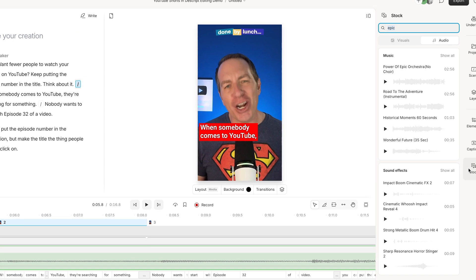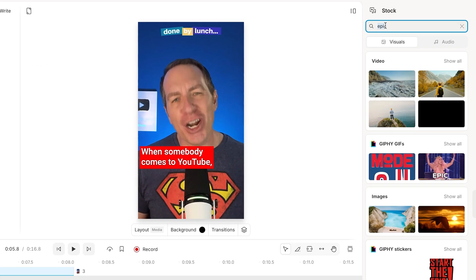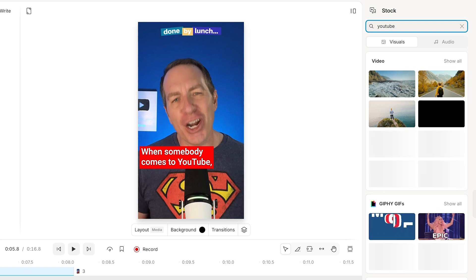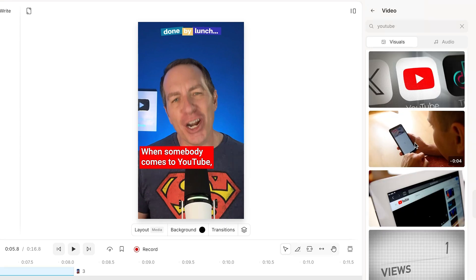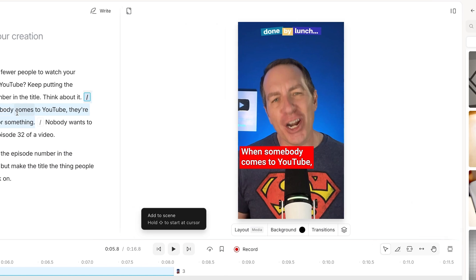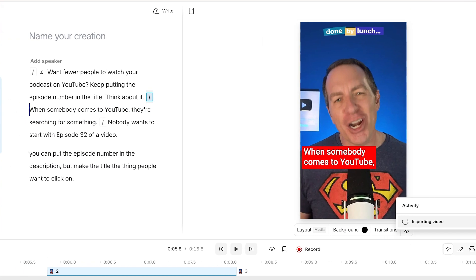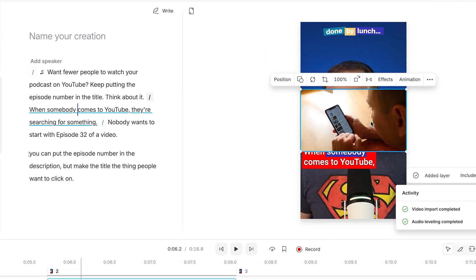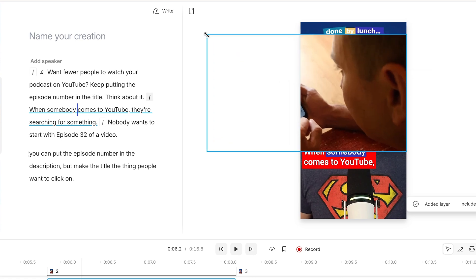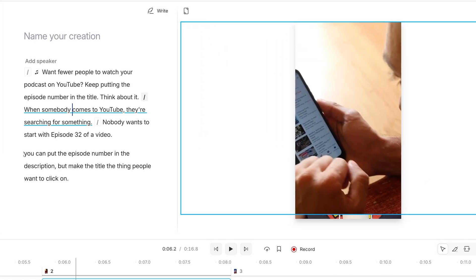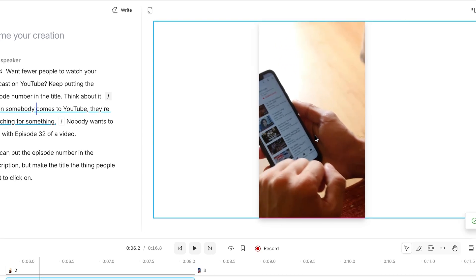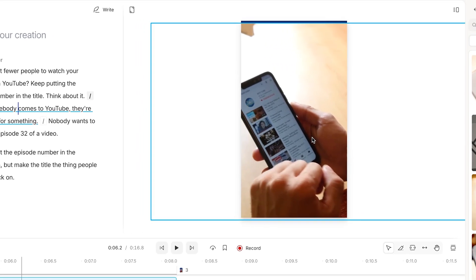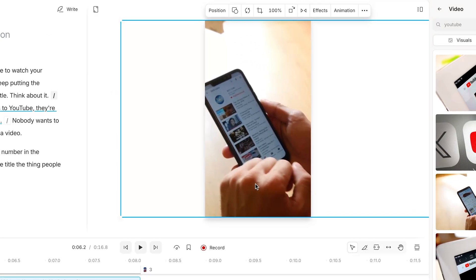So I'm going to go to stock, this time for visuals. And then I'm going to just type in YouTube. Let's see what comes up. All right. So here's somebody that's browsing on YouTube. That looks great. So all I have to do is drag this over here on top of this line, imports it from the cloud in a few seconds, depending on your internet speed. And now it's appeared here. Now, of course, that's a landscape video and this is a short that's vertical. So we just want to drag this up so that it fills the screen. We can also move it back and forth if we want it focused just on that part.